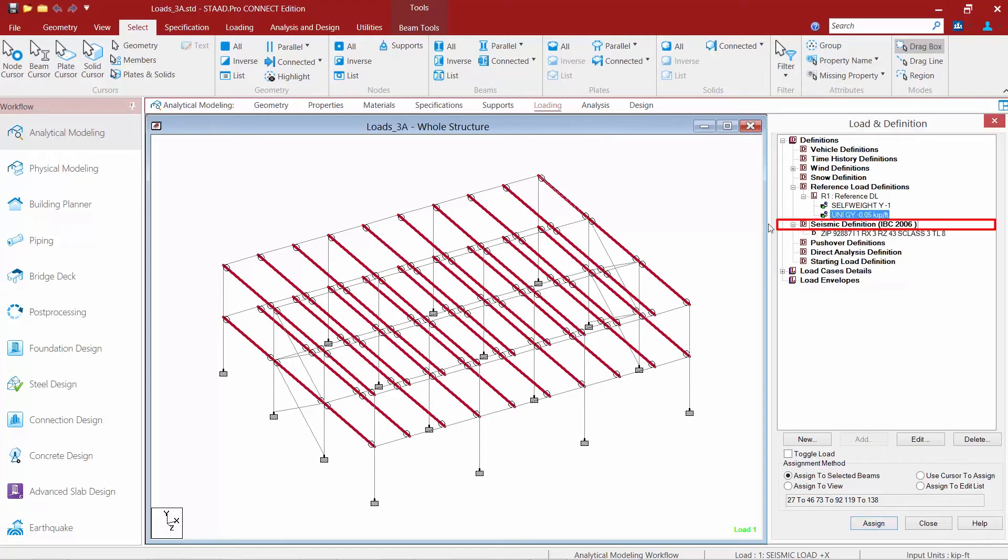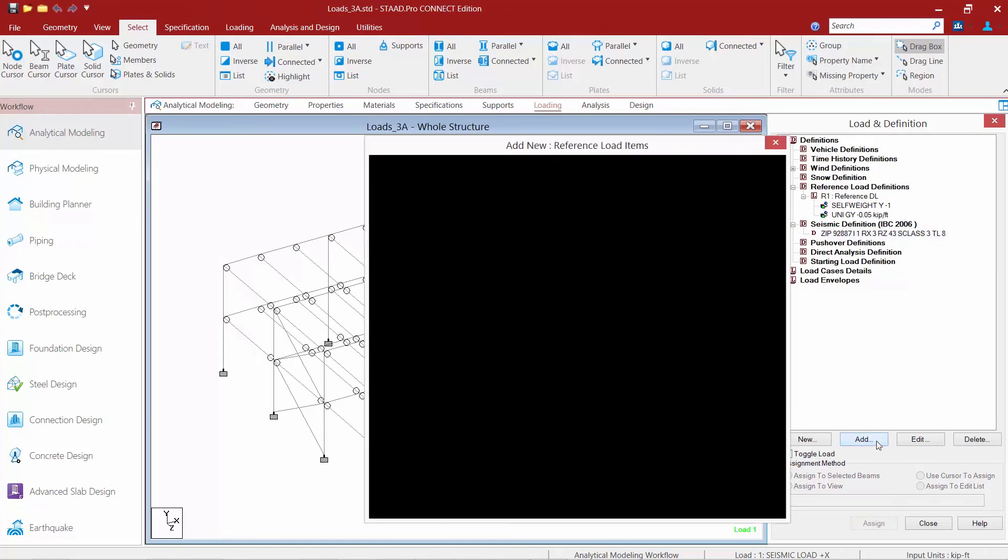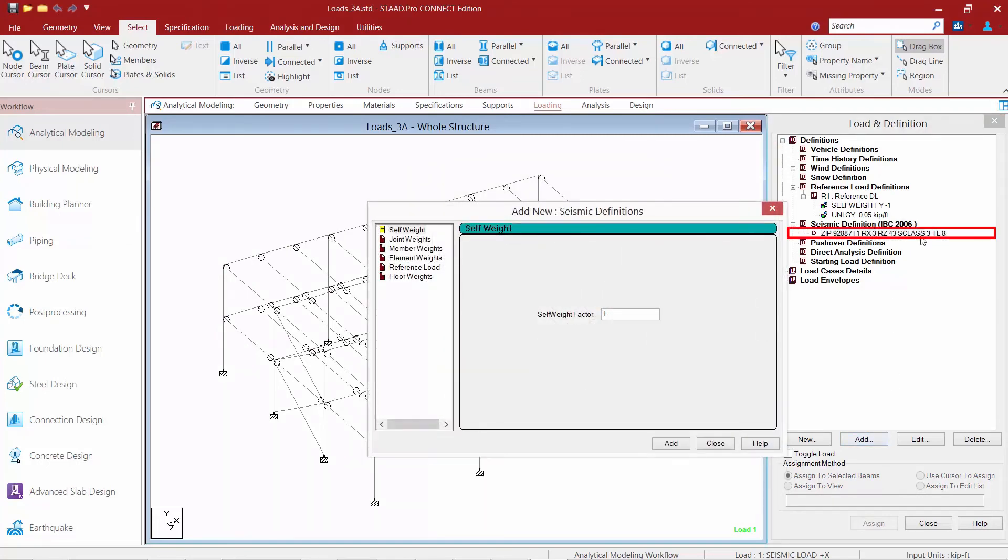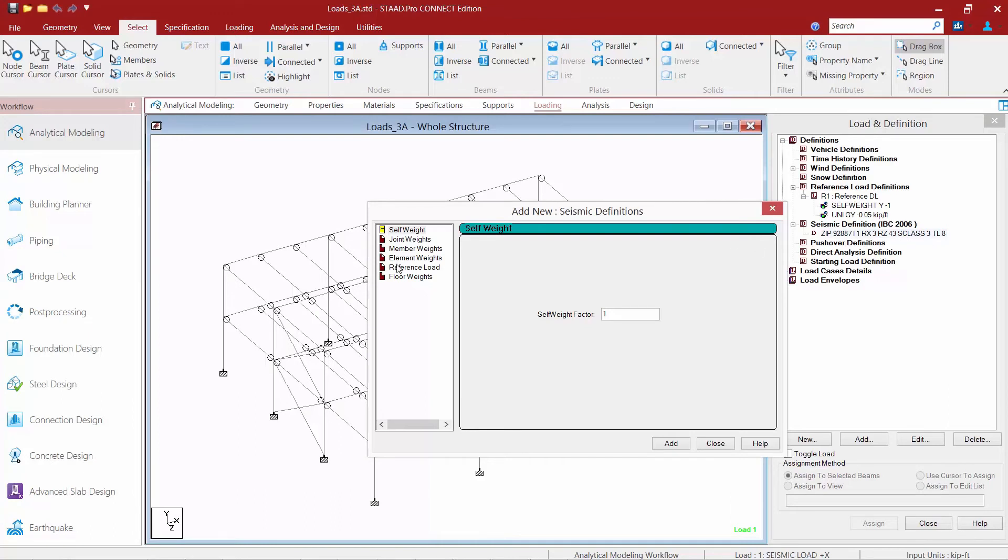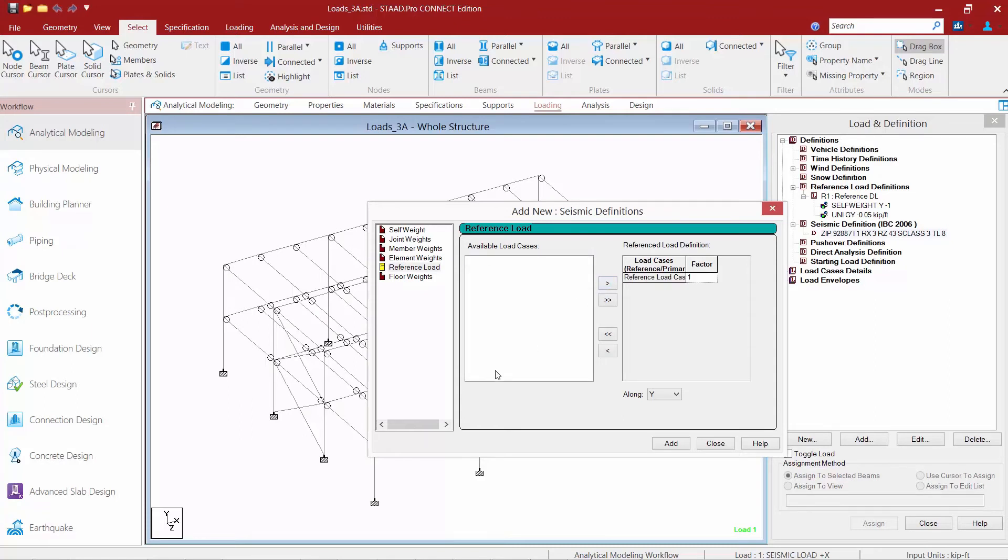So I'm going to highlight my seismic definition and we'll go ahead and click the add button. You can see my seismic definition has already been started. So I already defined all of my code parameters such as my code I'm using for seismic definition, my response modification factor, my importance factor, all that's already been defined. I have not defined my seismic mass yet though. So I'm going to use this load case to identify that. So I'm going to grab my reference load here and here's my dead load of my structure. So I'm going to pull it over.